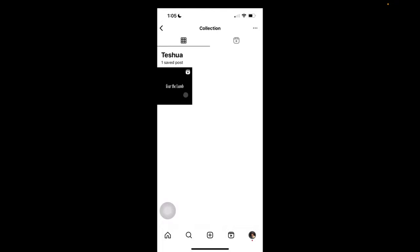And this folder will be there as long as you have it. And you can keep saving it to that folder or create new folders. So that's how you save posts and reels on Instagram. Thank you guys for watching and have a great day.